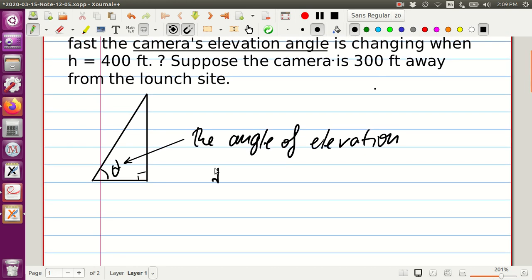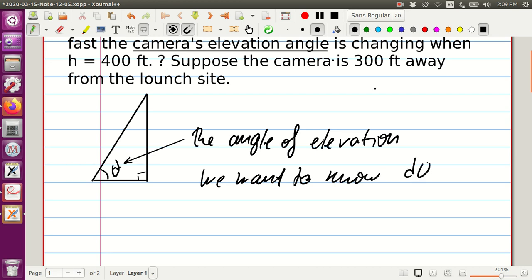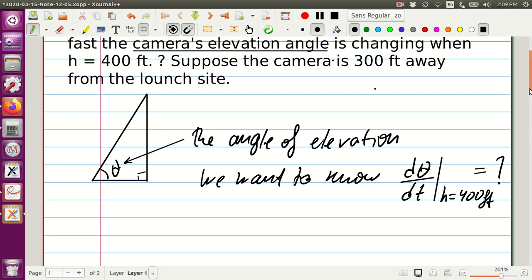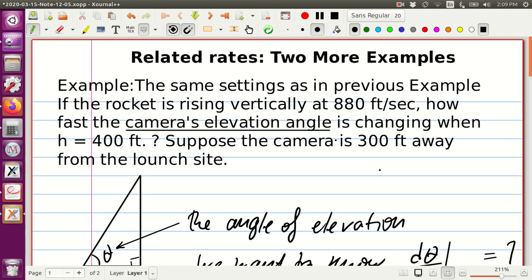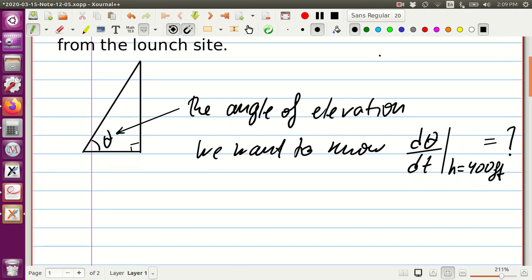So basically, we want to know d theta dt — how fast the angle changes with respect to time when h is equal to 400 feet. That's our main equation. Our variables here are time, measured in seconds.